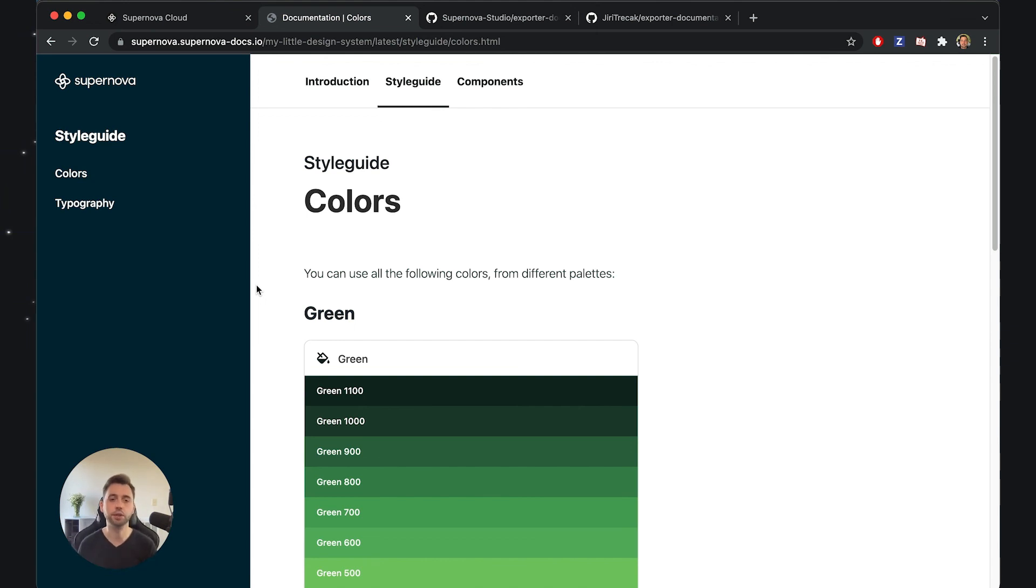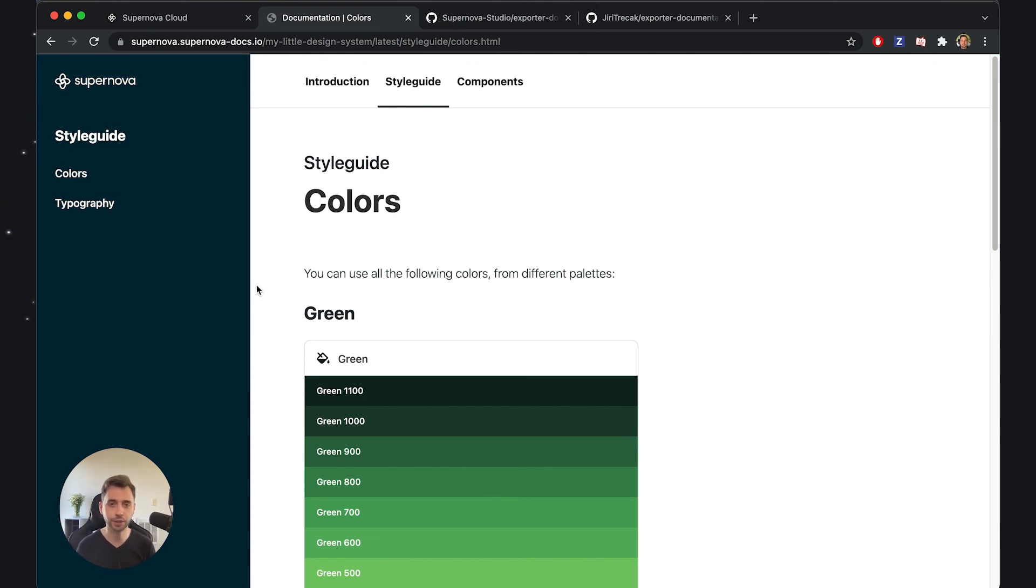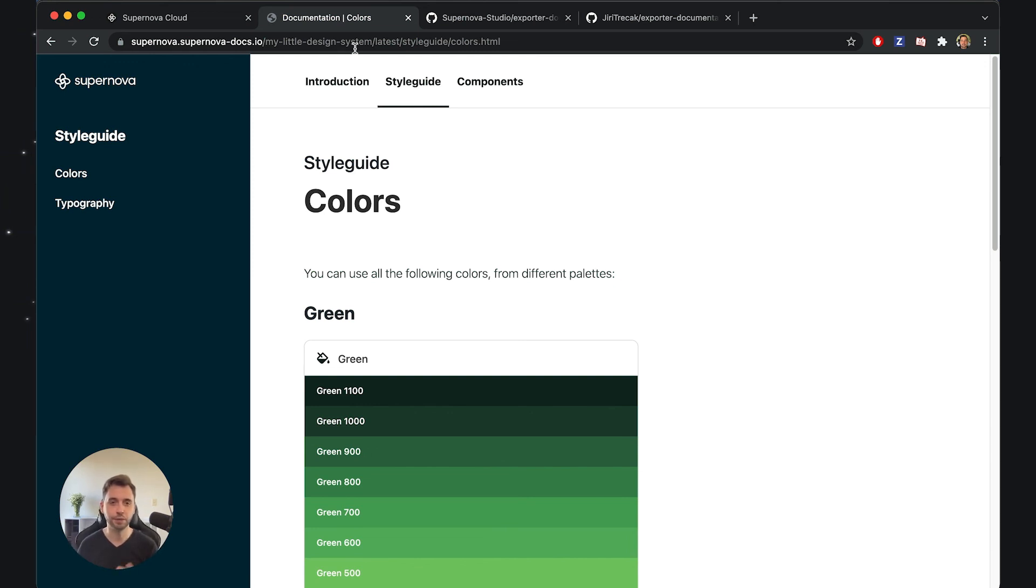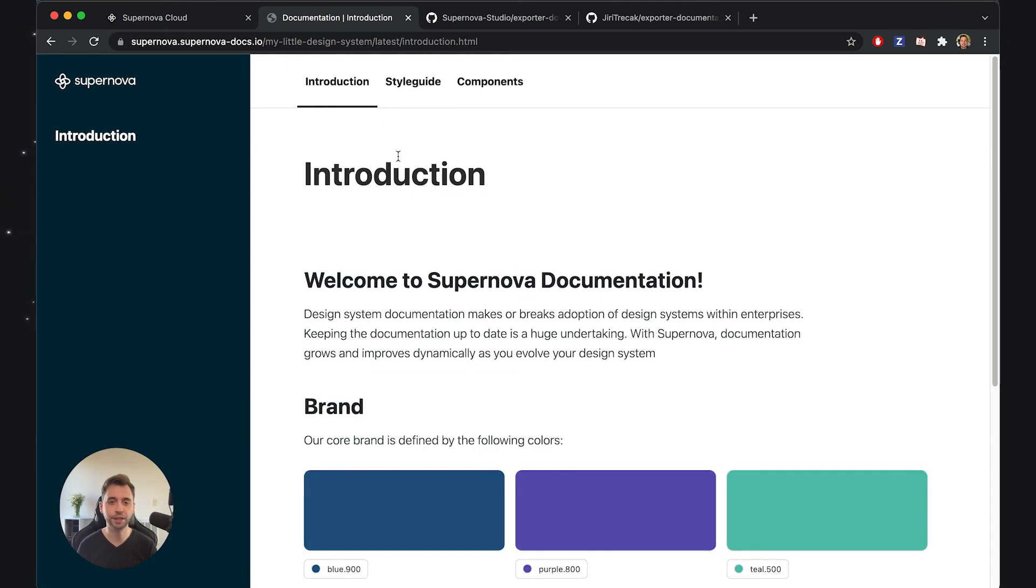Now the change is actually really simple. This probably took about two to three hours to a person who actually knows what they're doing, so I would say within a day you can actually have your complete documentation restyled to your liking. We as Supernova also are helping companies like yours to do this, so if you're interested, please let us know.